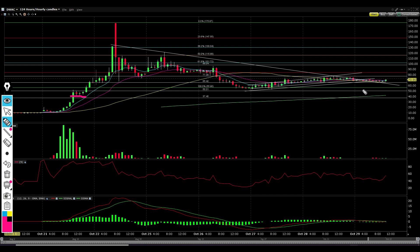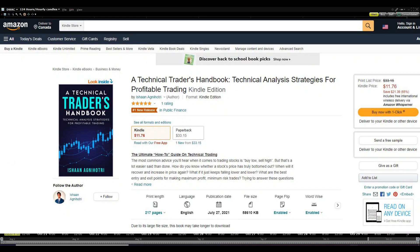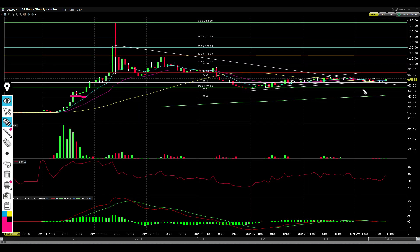Those are going to be the key support and take-profit levels. If you enjoyed this in-depth technical breakdown, be sure to like and subscribe. And if you want to learn technical analysis for yourself, be sure to check out my book, A Technical Trader's Handbook on Amazon, to learn all these advanced trading strategies and become more profitable. I'll see you guys in the next one.